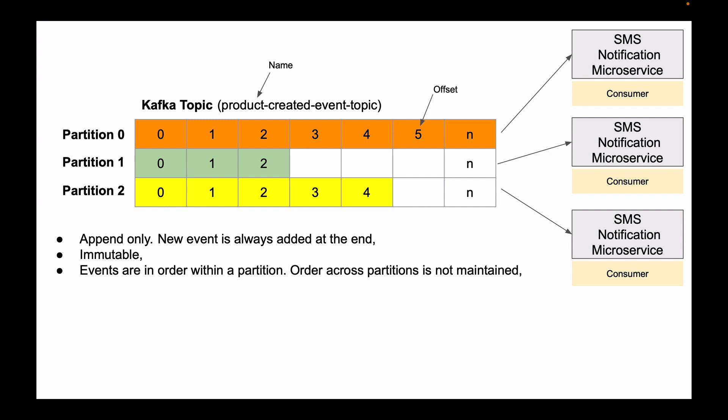Also, after a message is consumed from a Kafka Topic, it remains there and does not get deleted. It can stay there for as long as needed, but it does not stay there forever. By default, Kafka Topic is configured to retain events for 7 days, but this value can be changed through configuration properties.